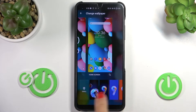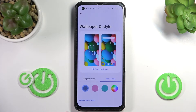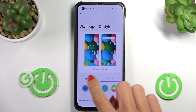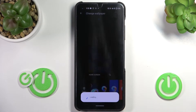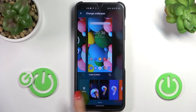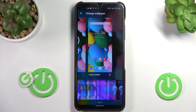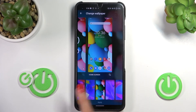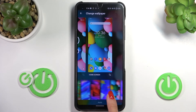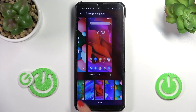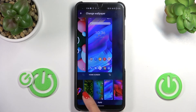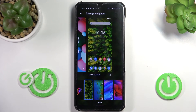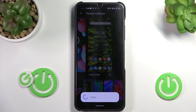Here you can pick one from default wallpapers or something from your own gallery. But let me pick a wallpaper. Here you've got live wallpapers, and static over here. Let me just, for example, pick maybe this one. Now just click on Apply.